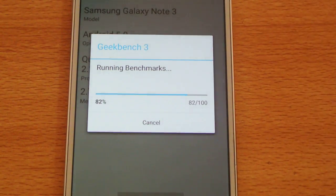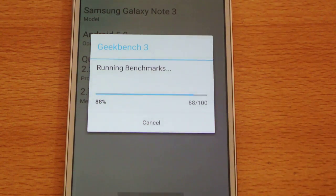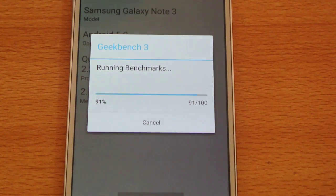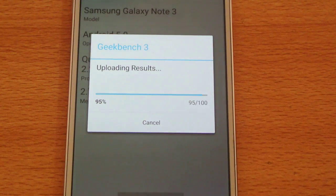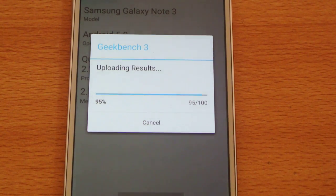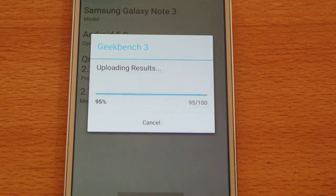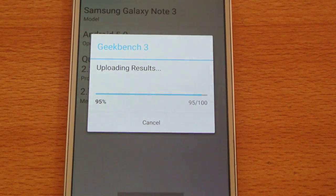I am doing some more videos on the Note 3, so if you want to watch some specific videos do let me know in the comment section below. We are done — almost 95%.